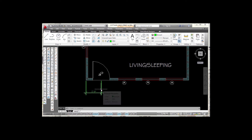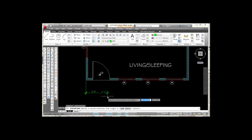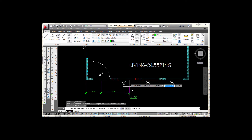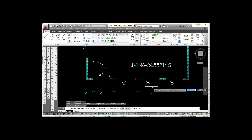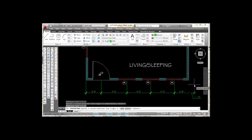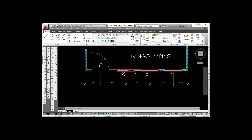For my next dimension, I'm going from this extension line to the midpoint of this window. Instead of going back to linear, I'm going to use the continue dimension tool. Continue starts the dimension where my last dimension ended, so all I need to do is find the midpoint of that window and pick — it puts in a dimension of 4'6". I then snap to the midpoint of the next window and complete the line by picking the corner of the house and pressing escape.